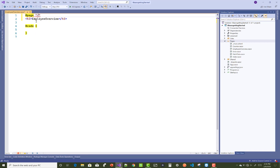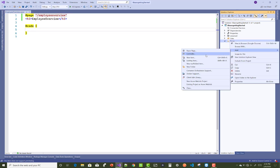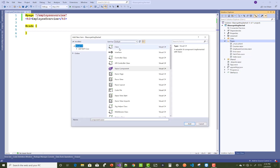Here we have 'Employee Overview' — this is the path you can navigate to, or you can say the request parameter. Now add a new item that is a class.